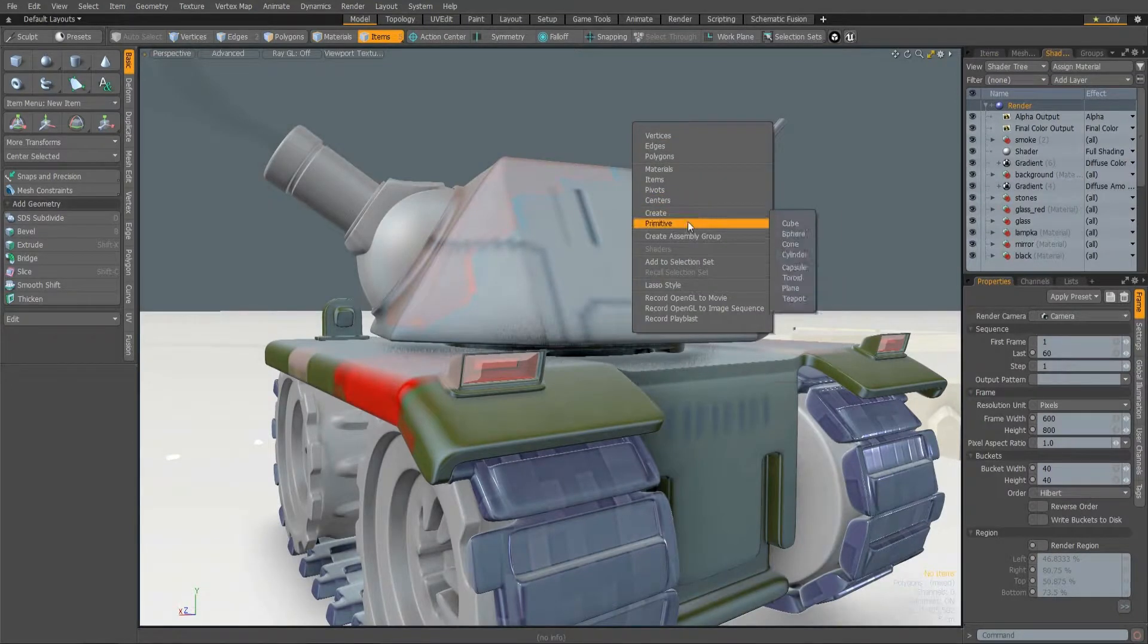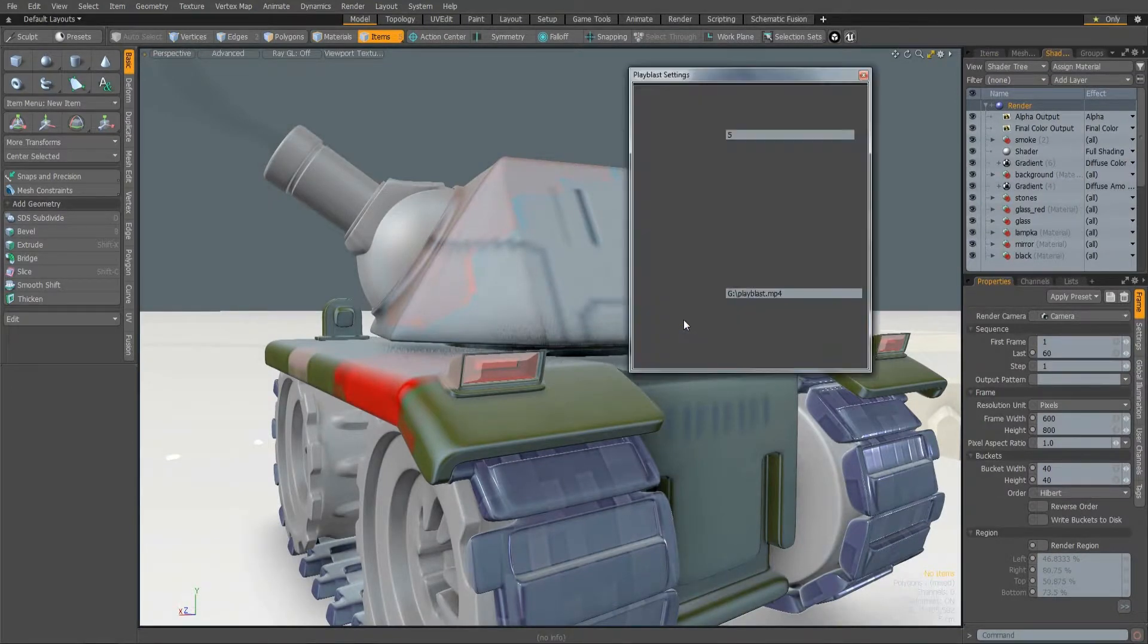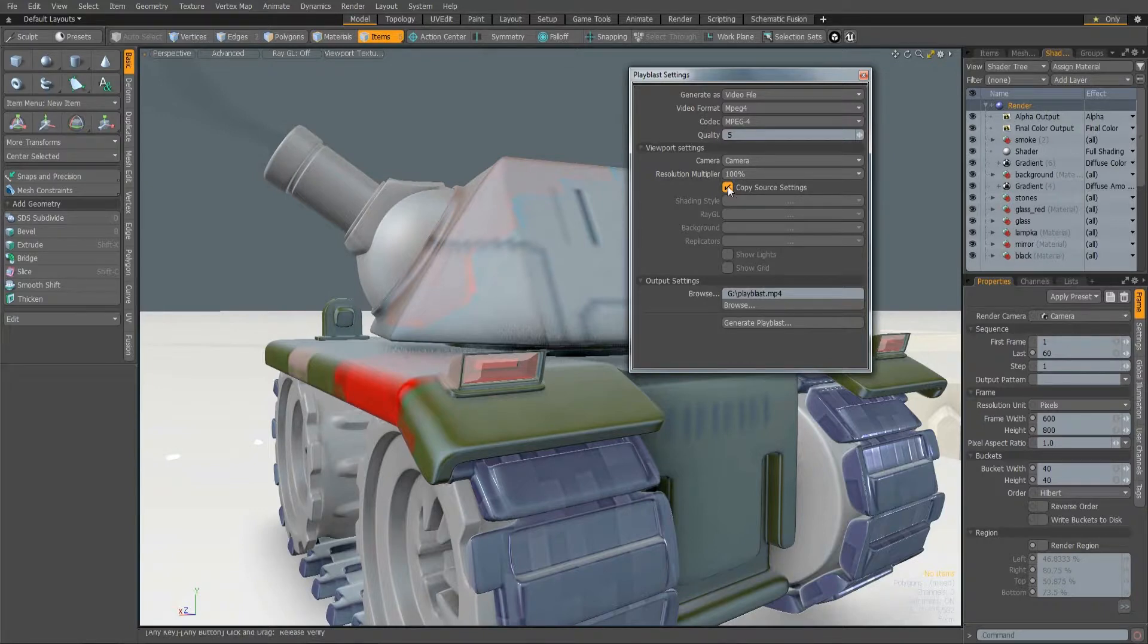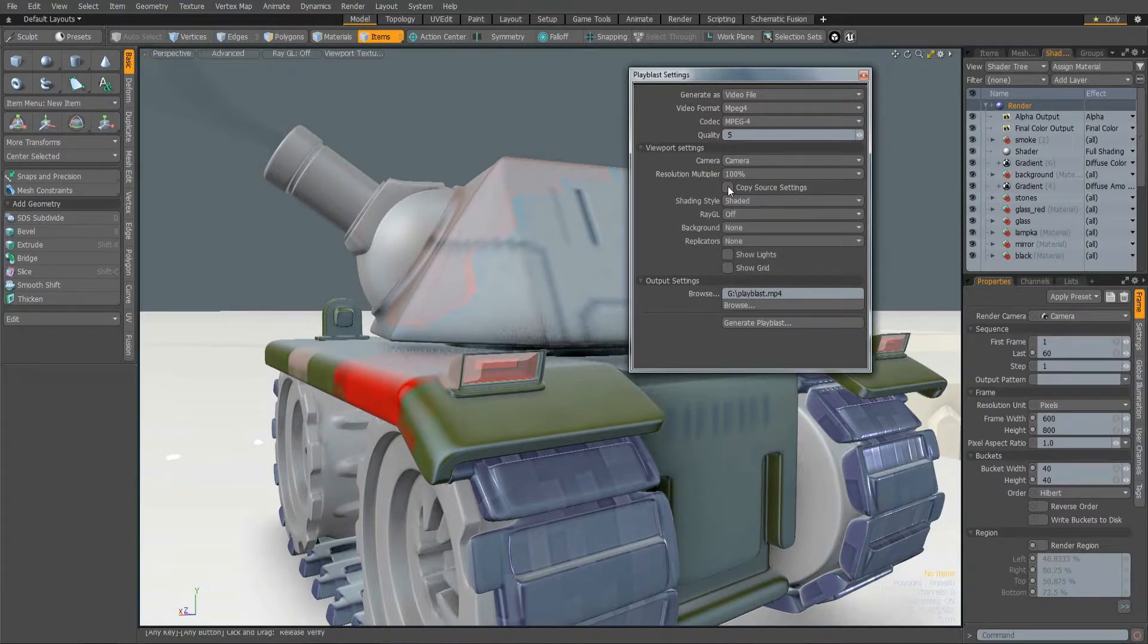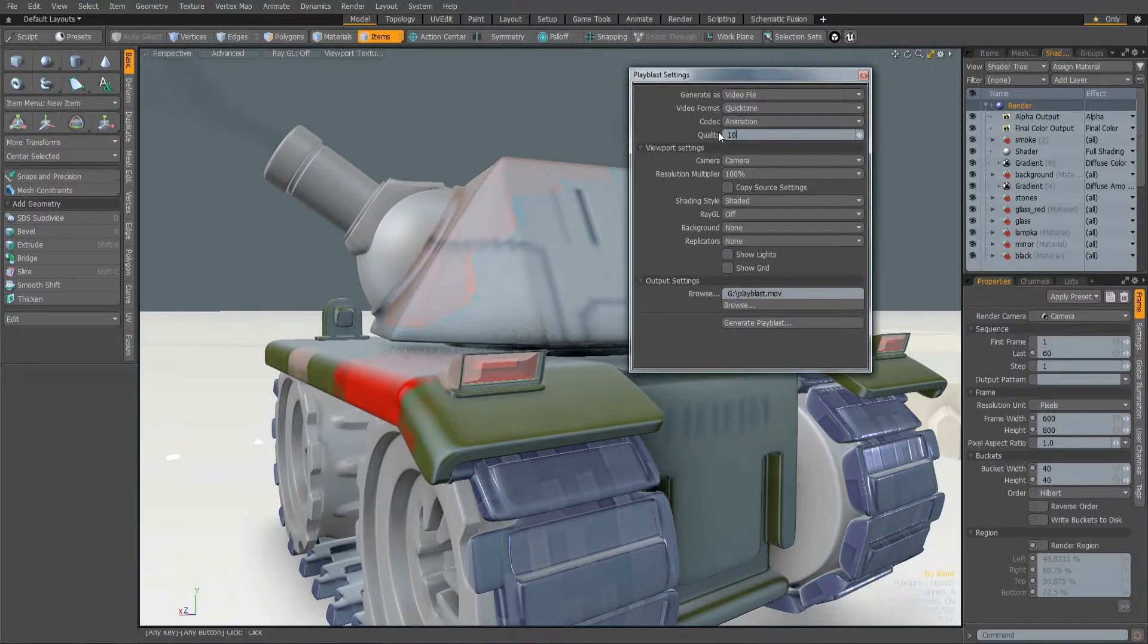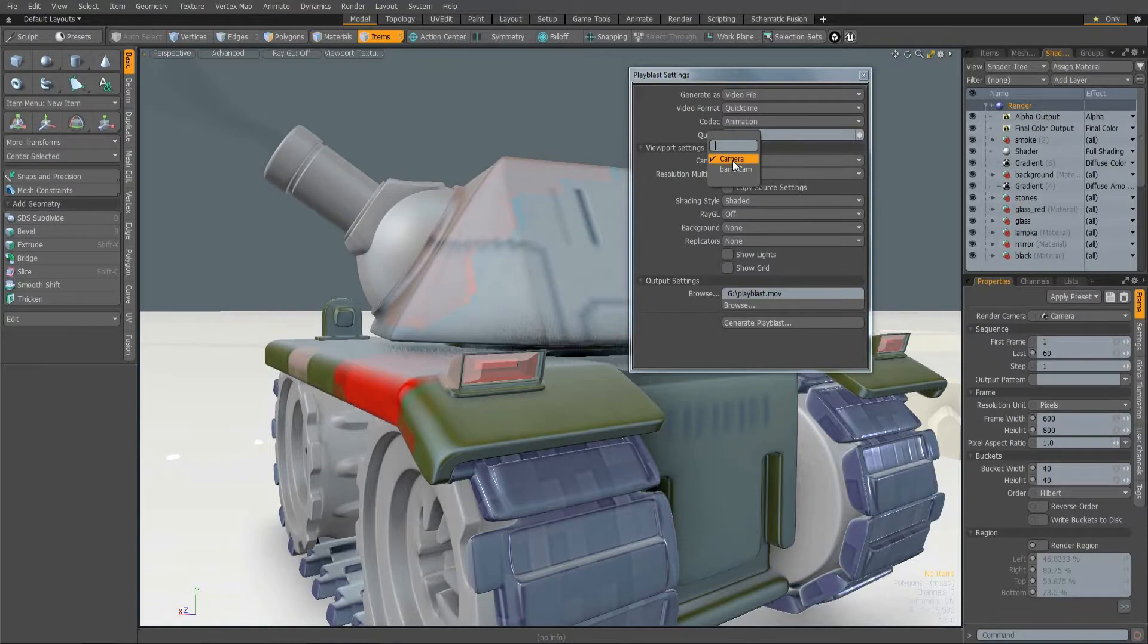A new Playblast command has been added which gives you more options when recording OpenGL viewports. It has a dedicated UI that allows you to use the scene frame size, set a resolution multiplier, set video format, codec and quality, and also select any camera defined in the scene.